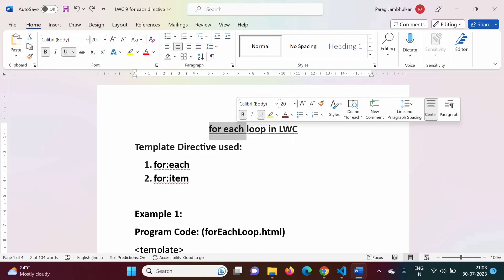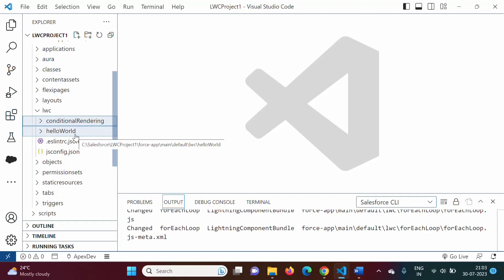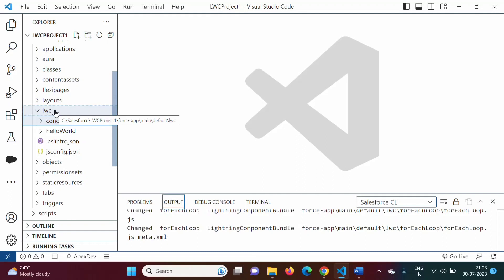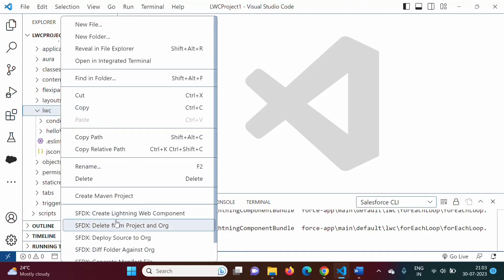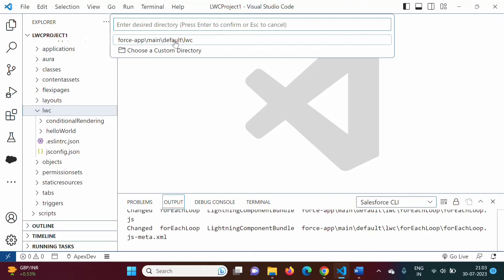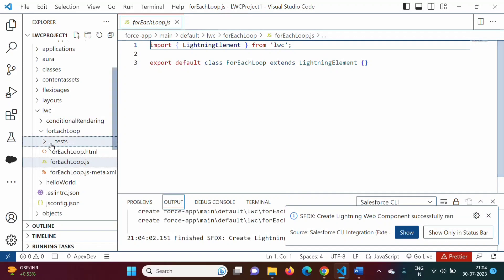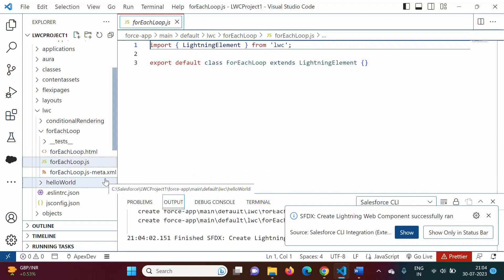We will start from scratch. I have opened VS Code. In the previous video, we created the conditional rendering component. Now in this video, we will create a new component. I have selected LWC, I will right-click and choose 'Create Lightning Web Component'. I am giving the name 'forEachLoop'. It is asking for a directory, so we will keep it default. We have created this component. By default, we have three files: HTML file, JavaScript file, and meta.xml file.